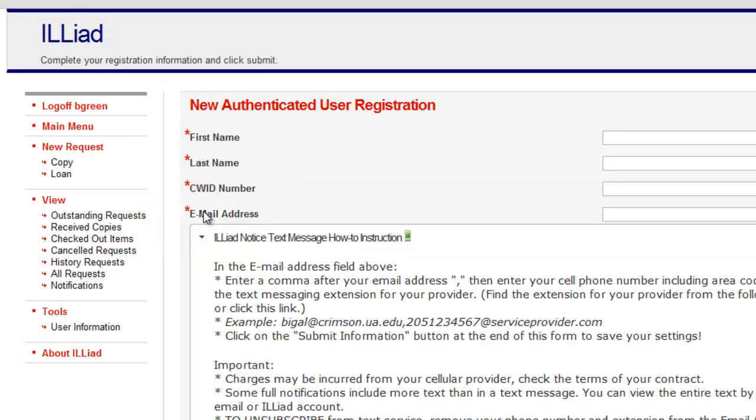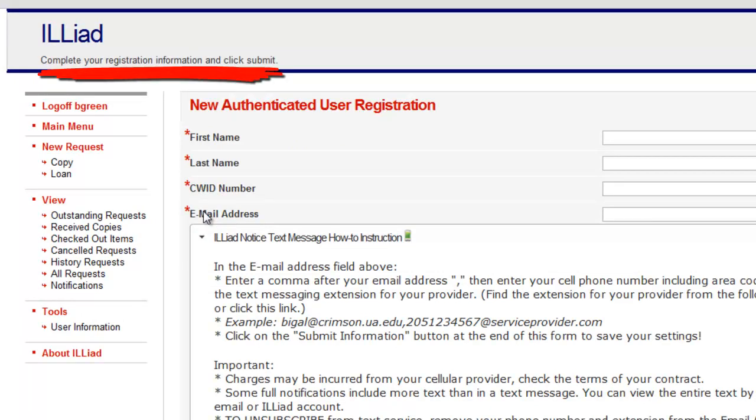The first time you use ILLiad, you'll be asked to complete setup of your account by providing some information, such as your email address, phone number, whether you're an undergraduate, graduate, or distance education student.